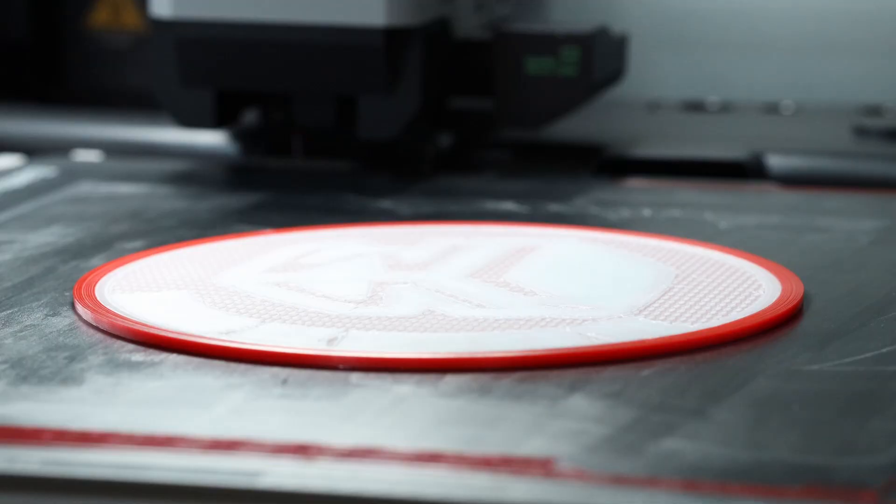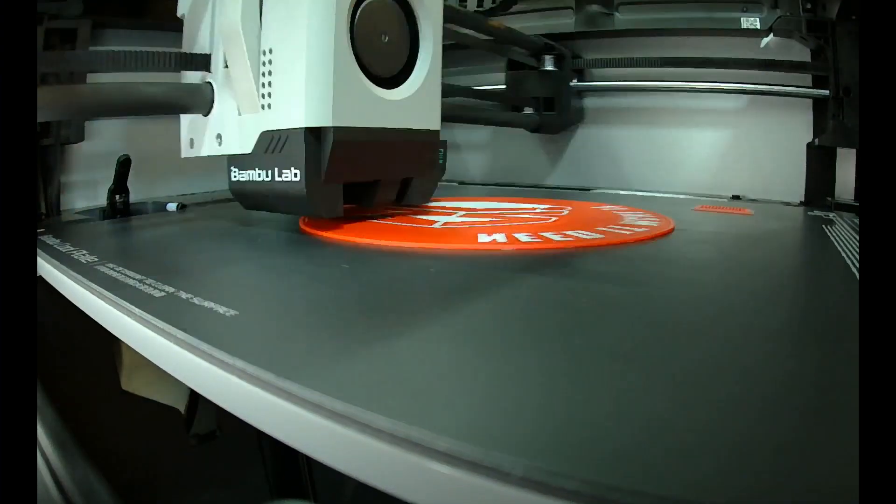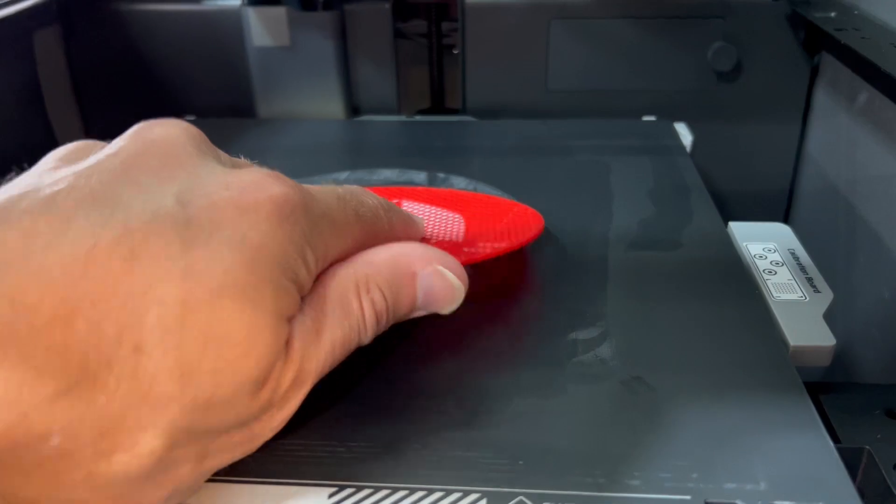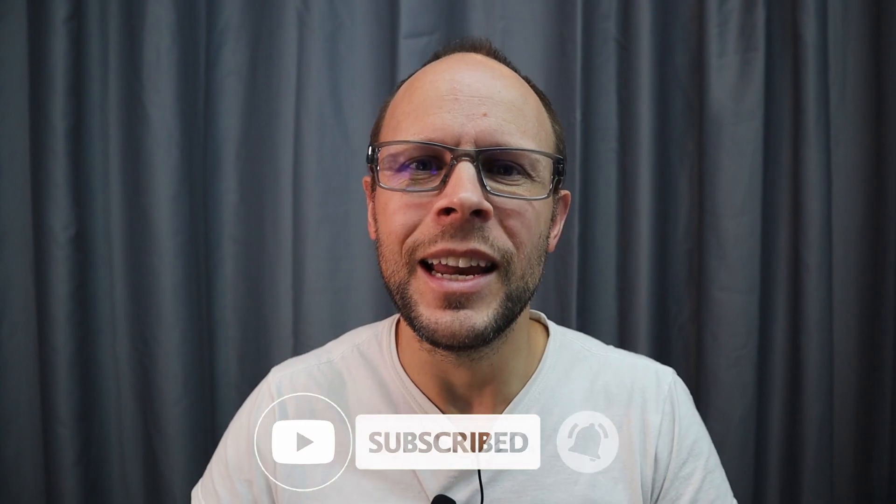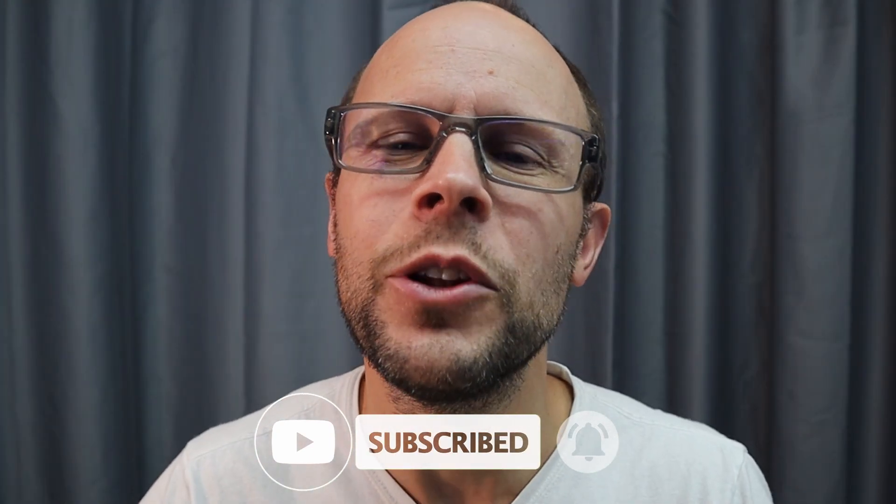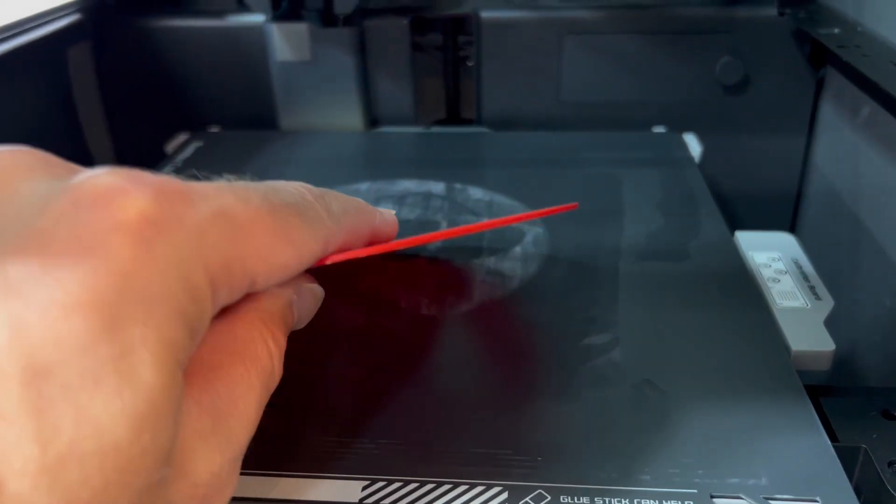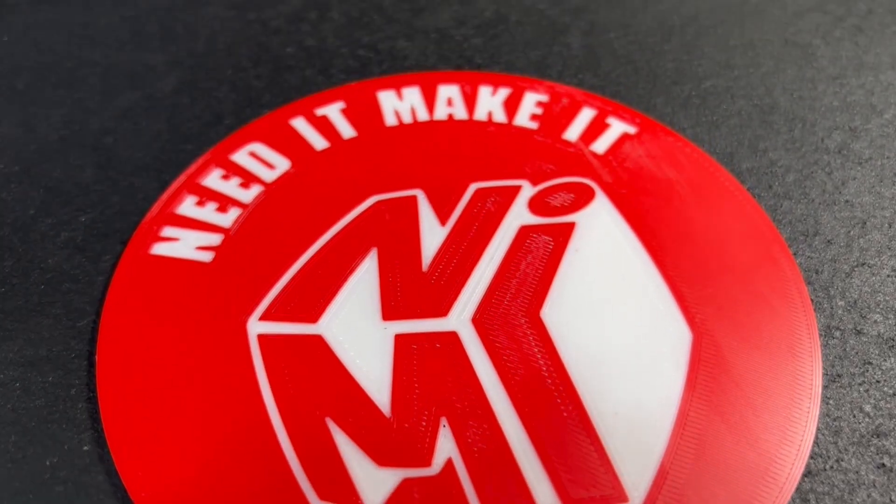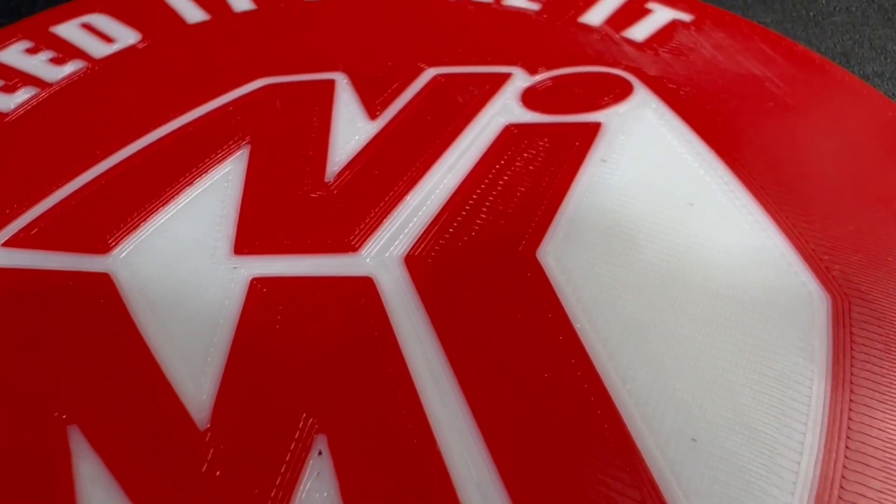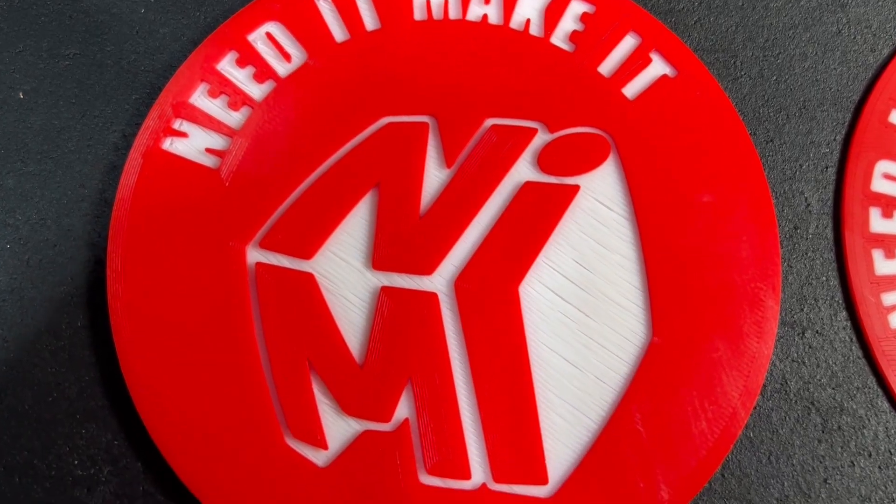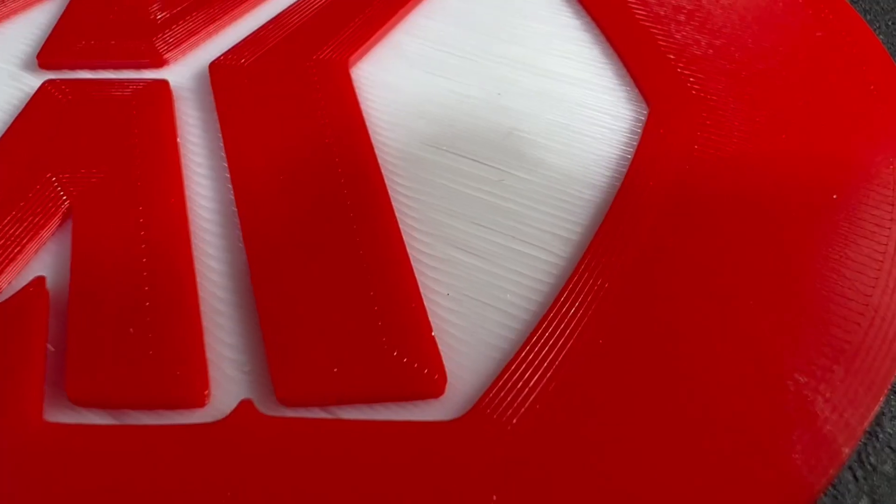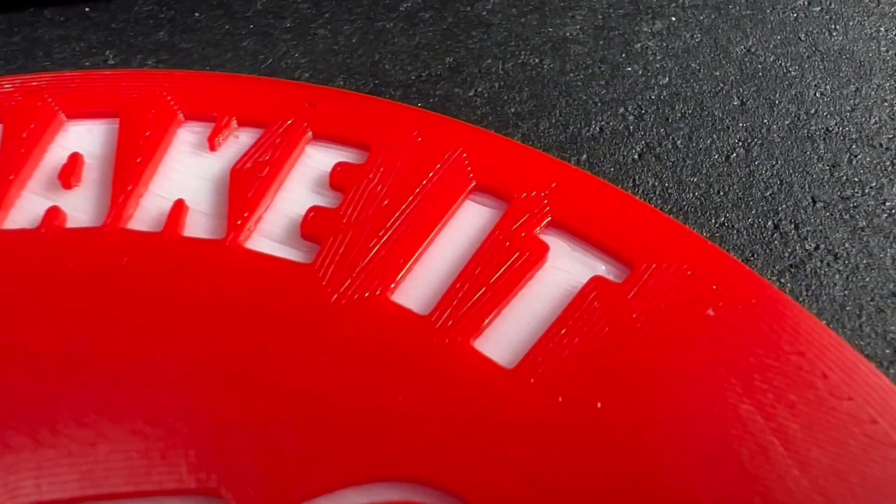All right all the prints have finished and for comparison I printed a version without embossing as well. But before we get to that make sure you like and subscribe to the video if you haven't already and hit that notification bell as well so you know when the newest videos are released. All right over to the Bamboo. The flush version is nice and clean no problems of course and the embossed version it's not exactly my best work.